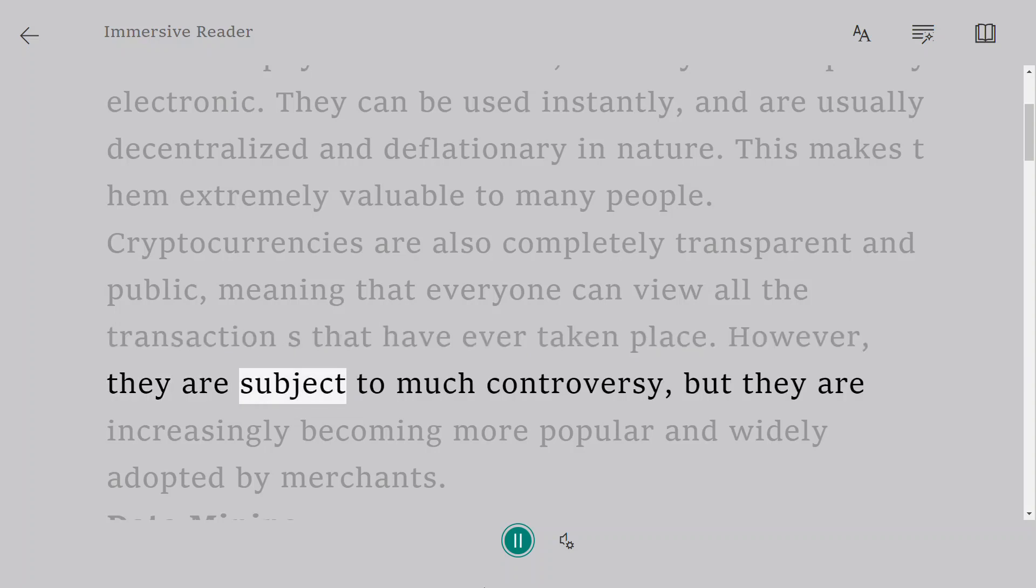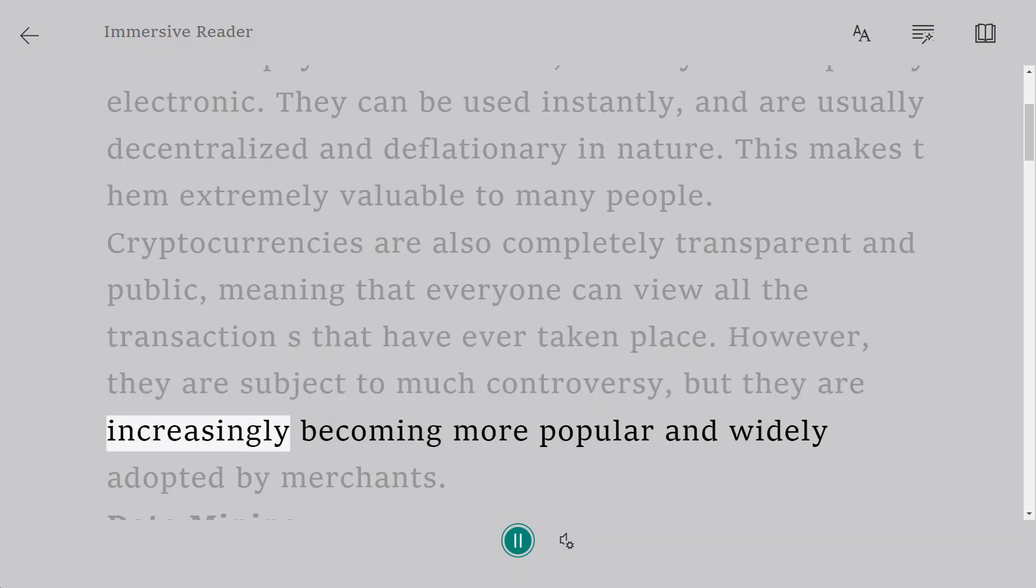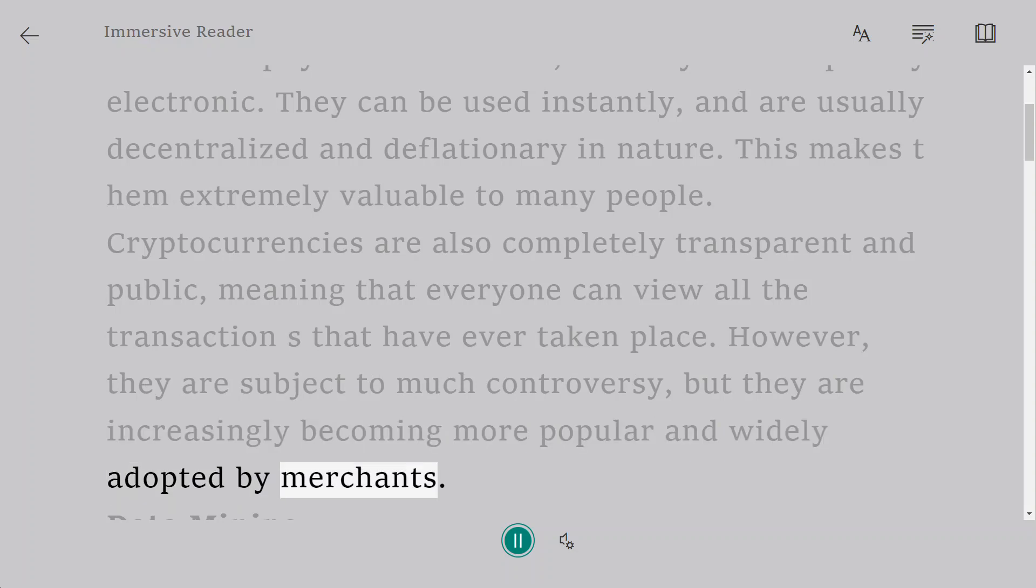However, they are subject to much controversy, but they are increasingly becoming more popular and widely adopted by merchants.